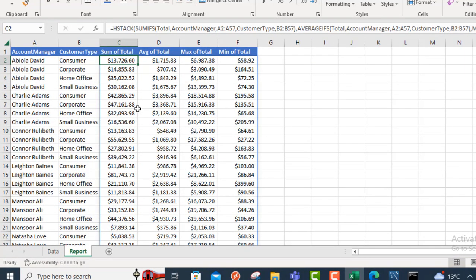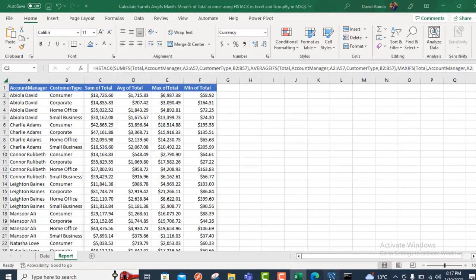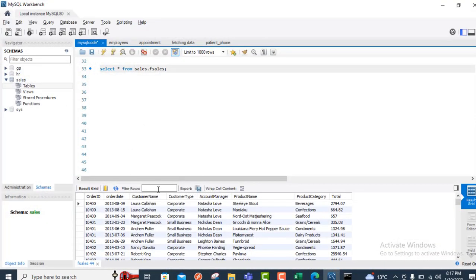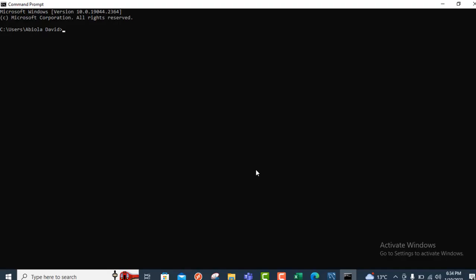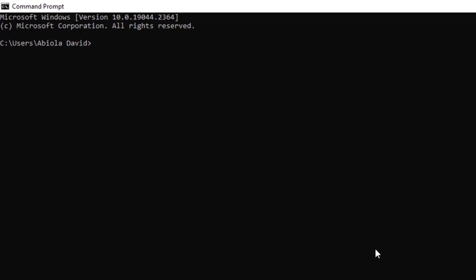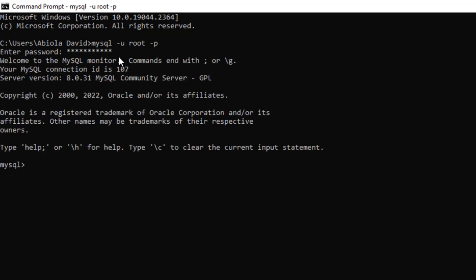Now let's go to MySQL and replicate the same thing. This is my MySQL Workbench with the exact same dataset from Excel. In the command prompt I need to log in to MySQL using my credentials — I type 'mysql -u root -p', press Enter, punch in my password, and I'm fully and successfully connected.